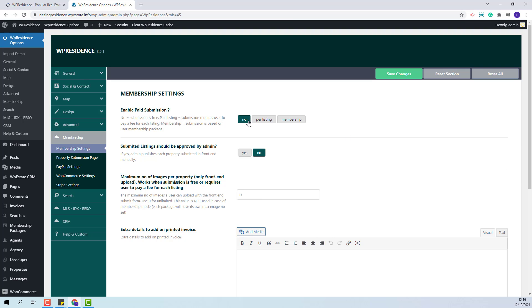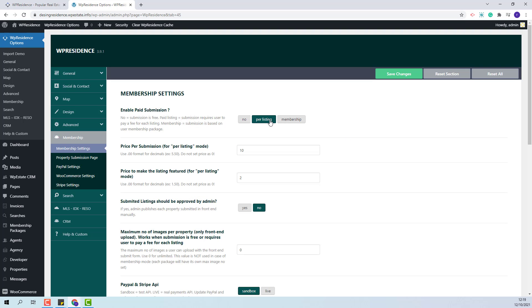The second option is paid listing. In this case the user will need to pay for each property submitted and the admin will need to set the price for regular listings and for featured ones.